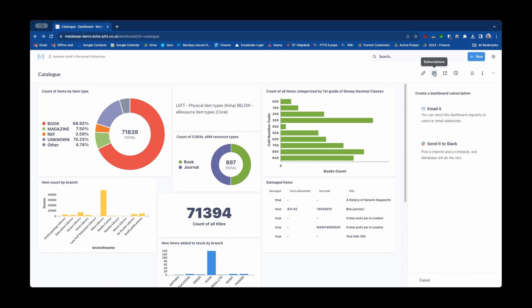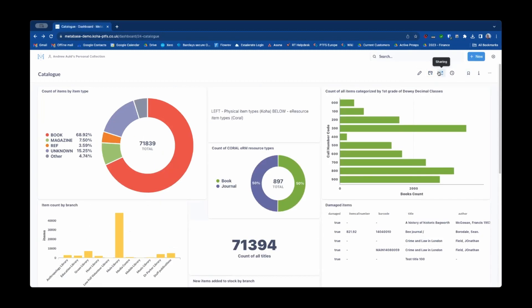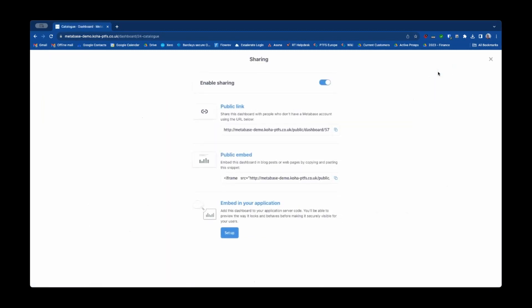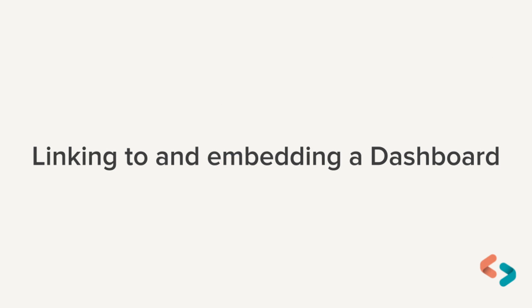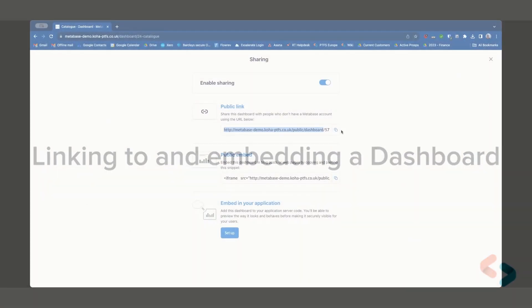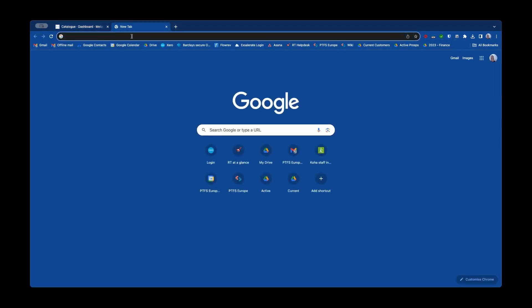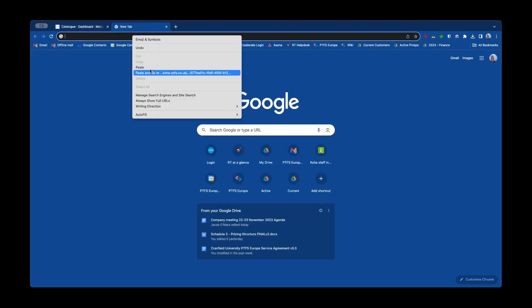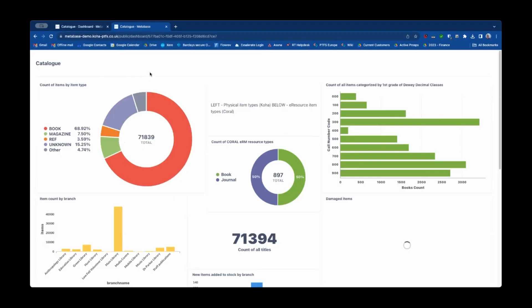So those are a couple of ways of setting up subscriptions but you can also share dashboards in a couple of other ways. You can use public links to share the dashboard either to anyone or on a display screen for example in the library.